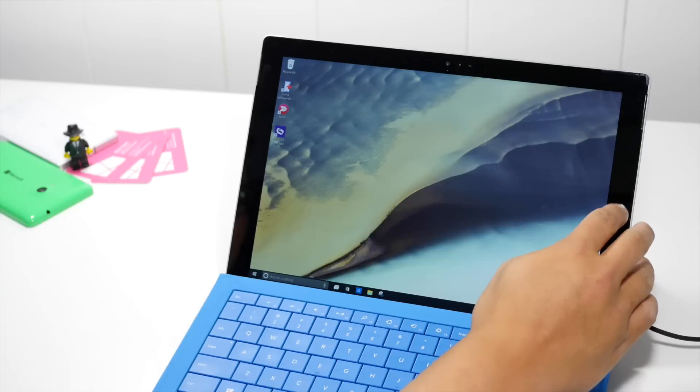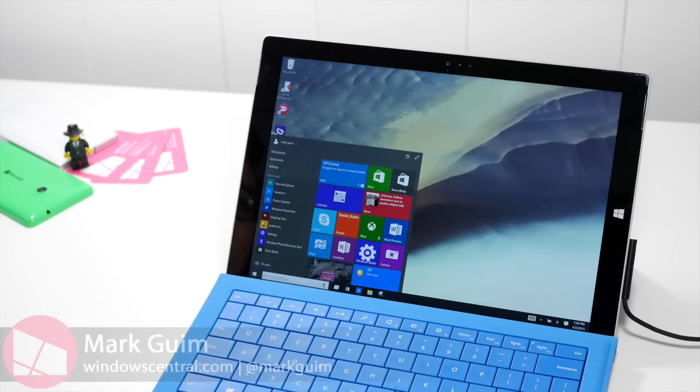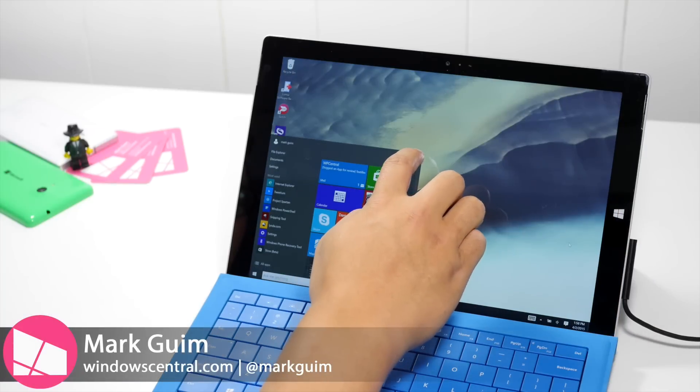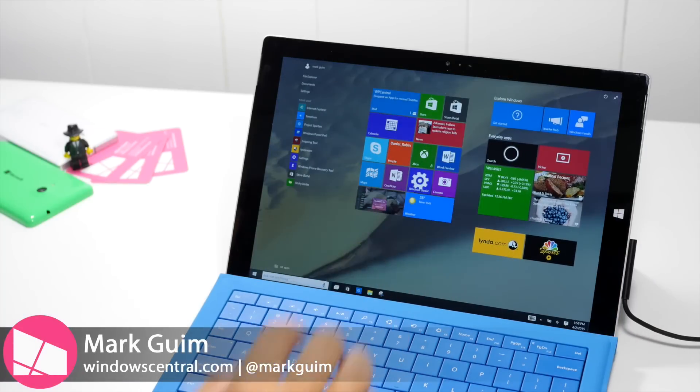So there are several methods to uninstall an app on Windows 10. Let's make this start screen bigger.